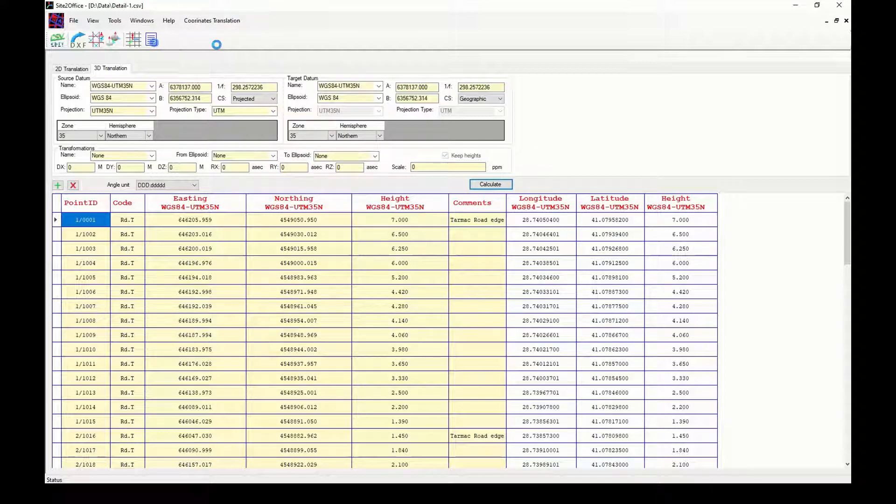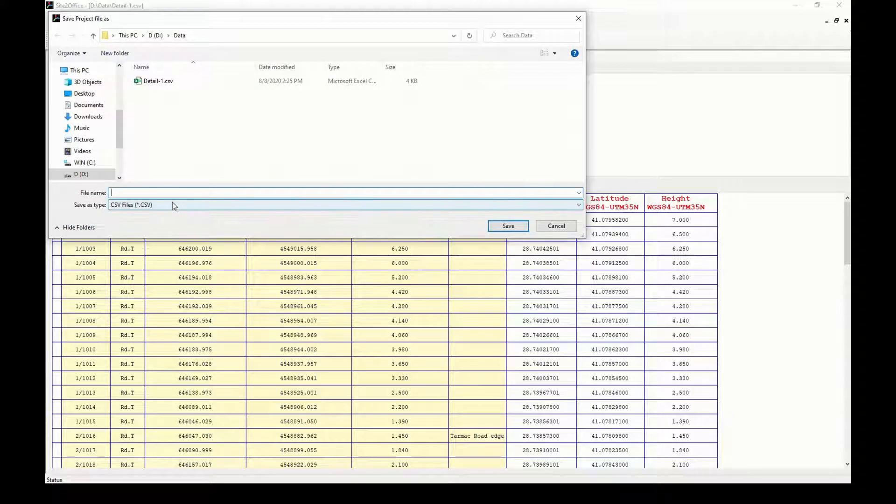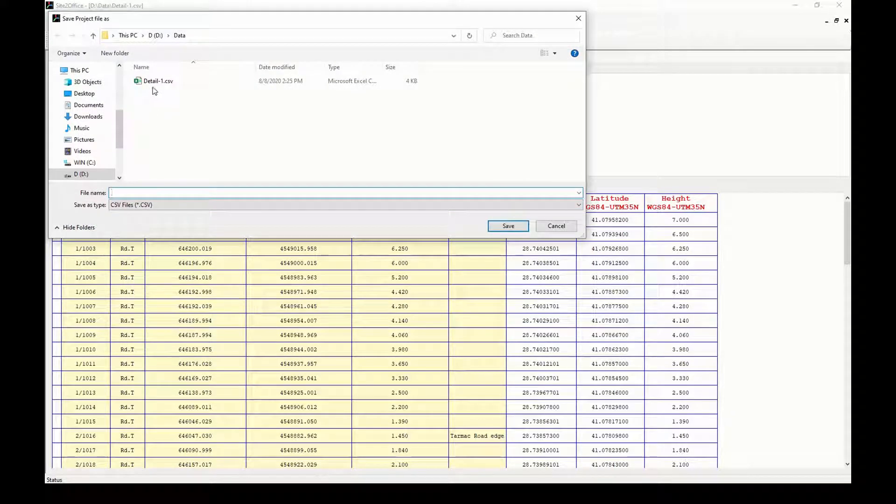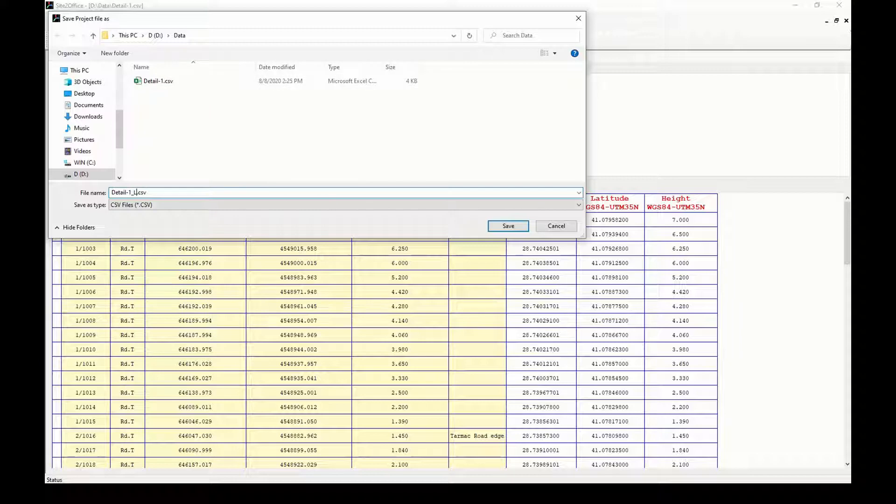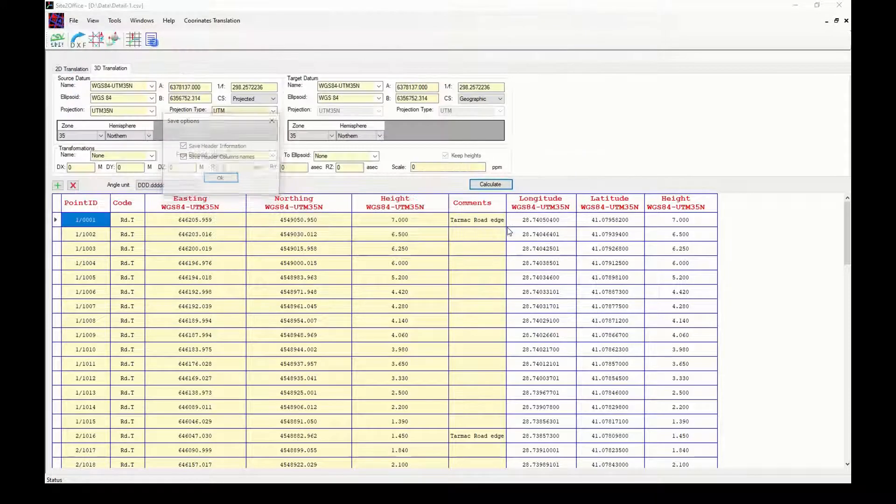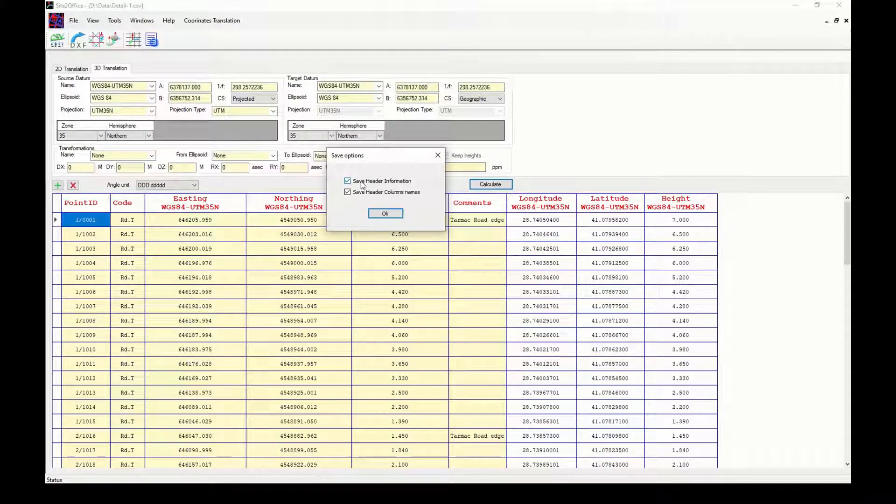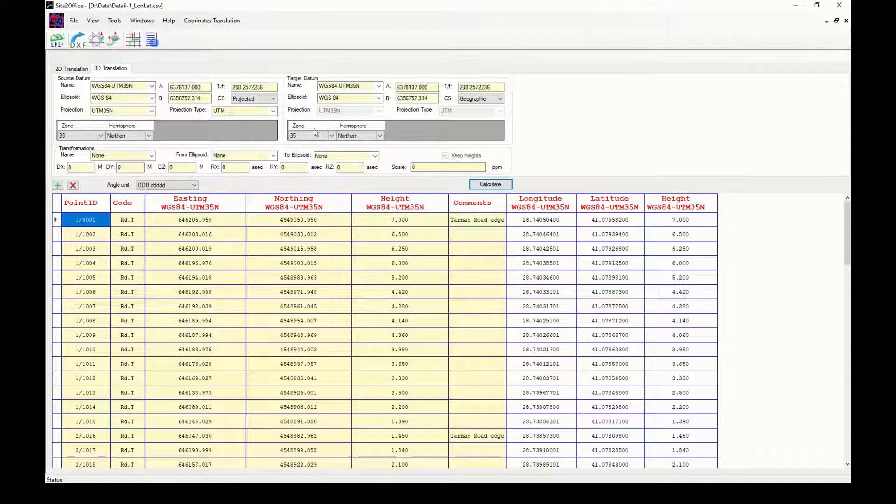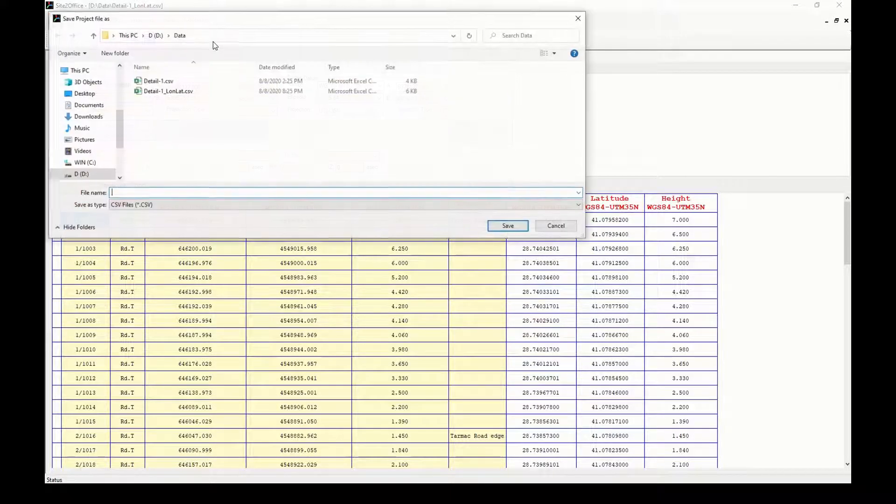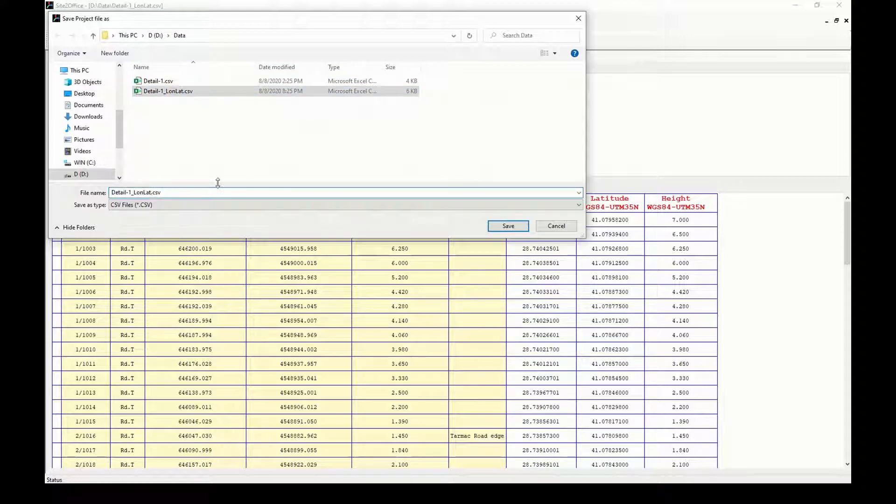I will save my work in a new file with header information checked to save datum information, and columns header checked to save column names. But Google Earth will not work with more header lines than column names, so I will save as another file for Google Earth.